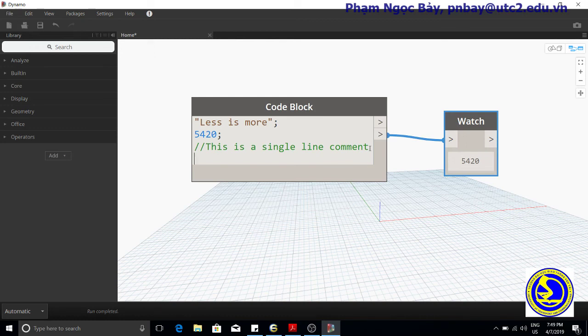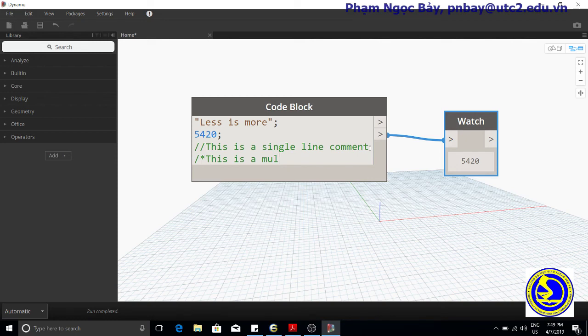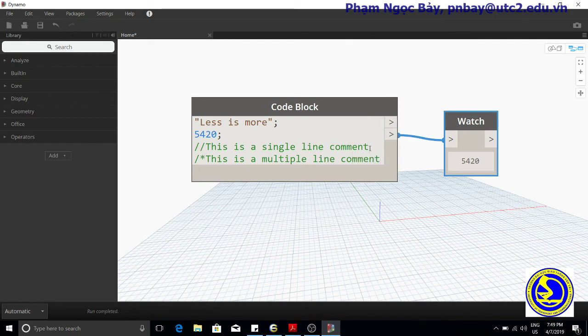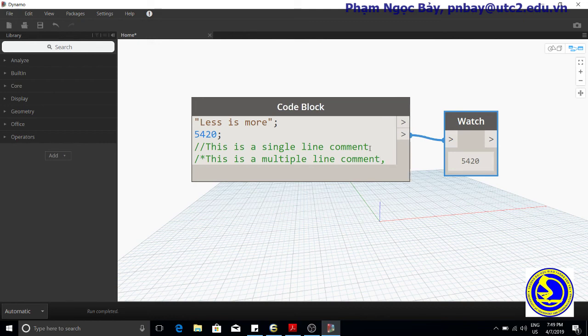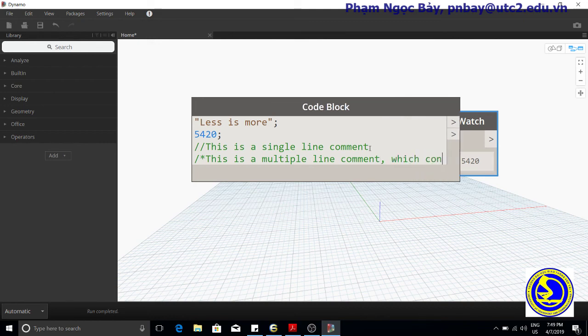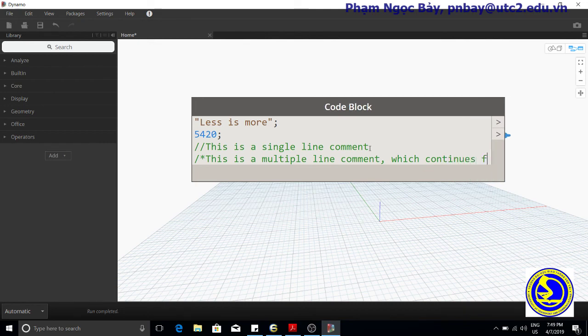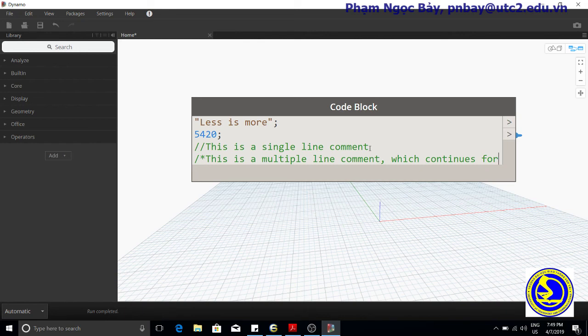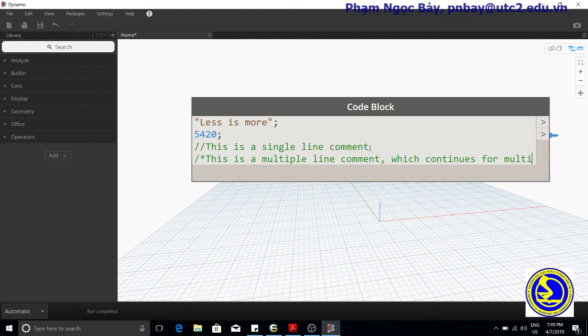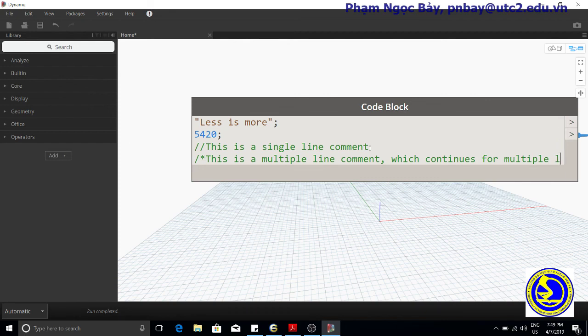This is a multi-line comment which continues for multiple lines.